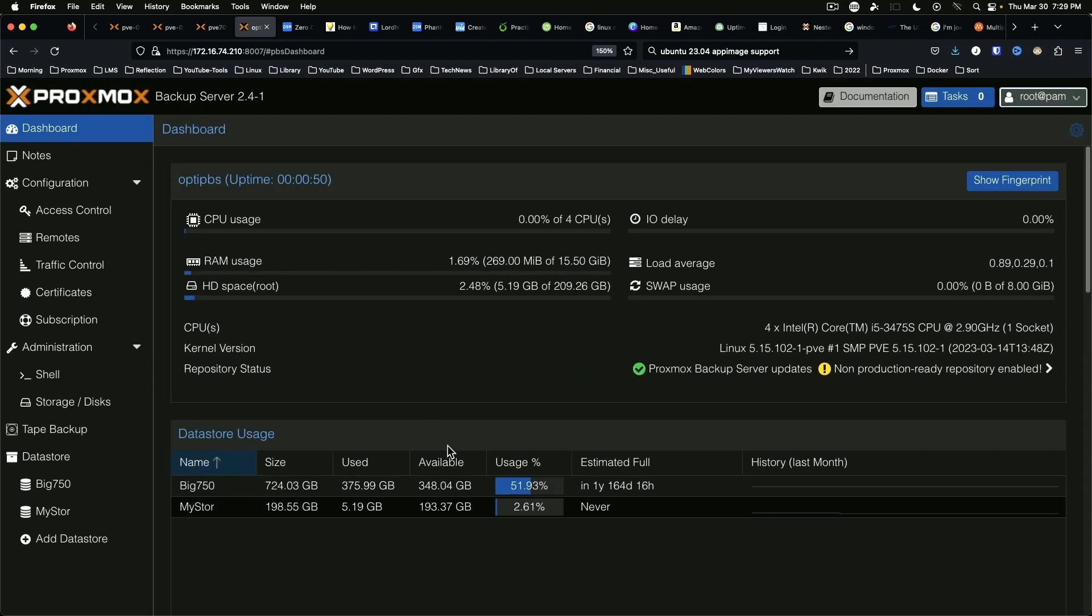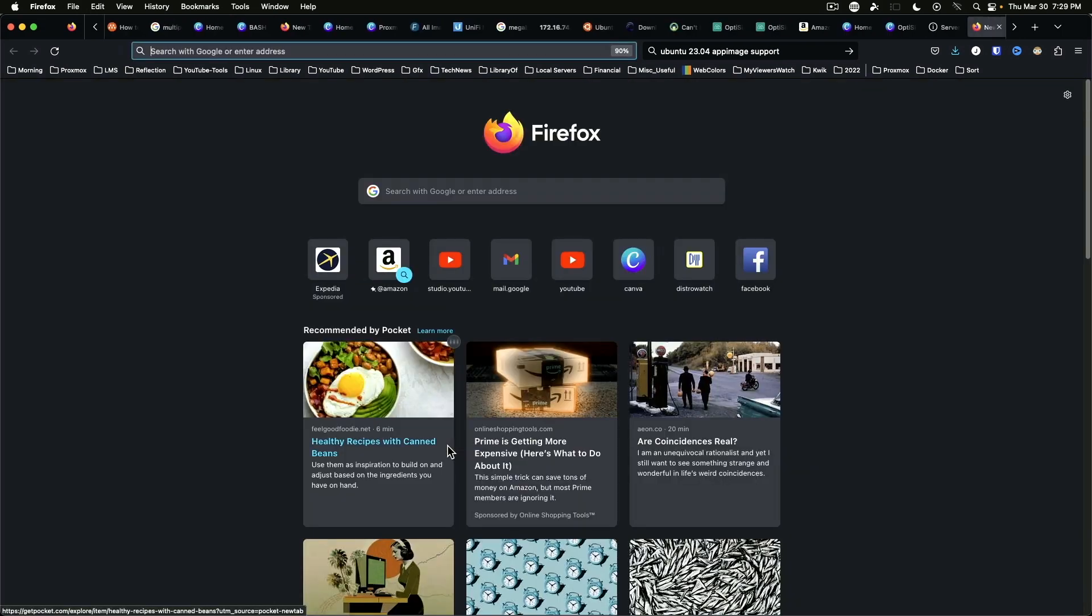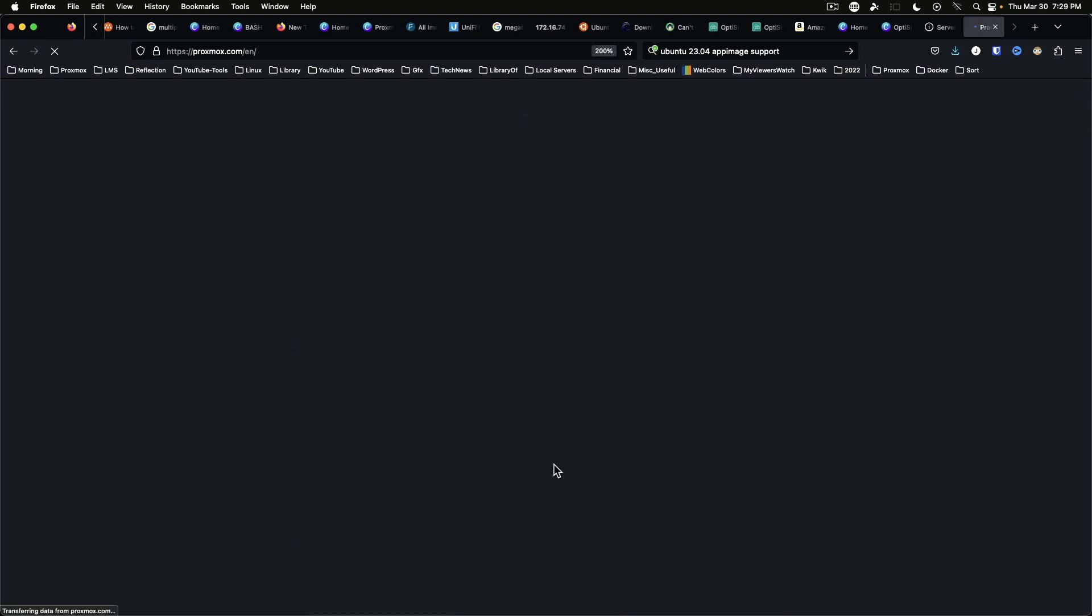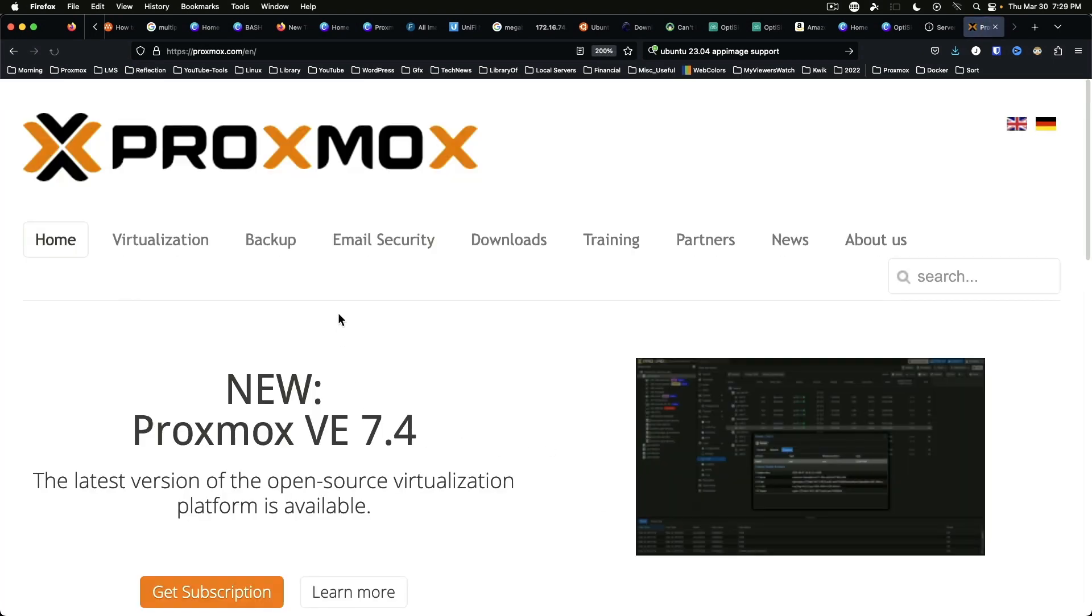So not a huge update to talk about tonight, but we're going to jump over here and just look at their release notes.